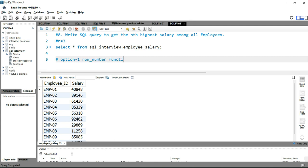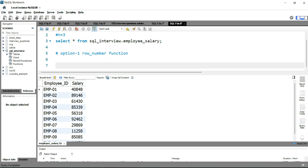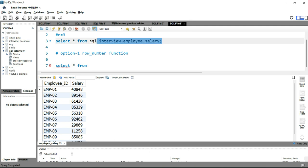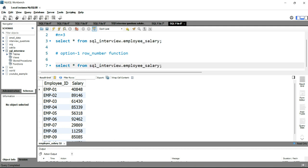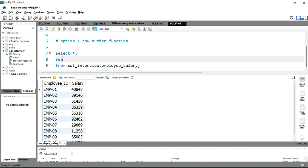We'll write SELECT * from this table, and after the star we'll add the ROW_NUMBER function: ROW_NUMBER() OVER. With this ROW_NUMBER function we can also use PARTITION BY, but in this scenario we do not need to use PARTITION BY because the employee ID is unique here.